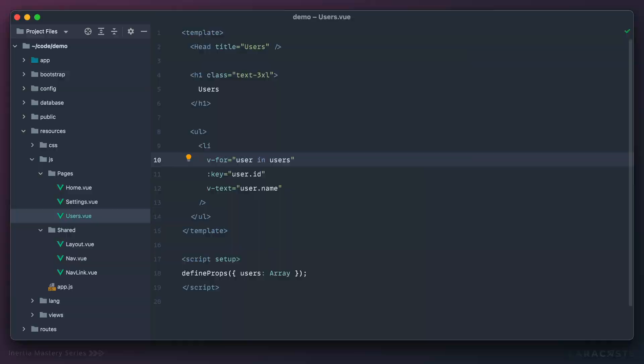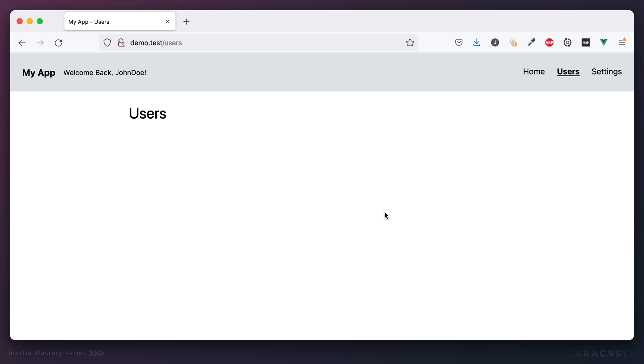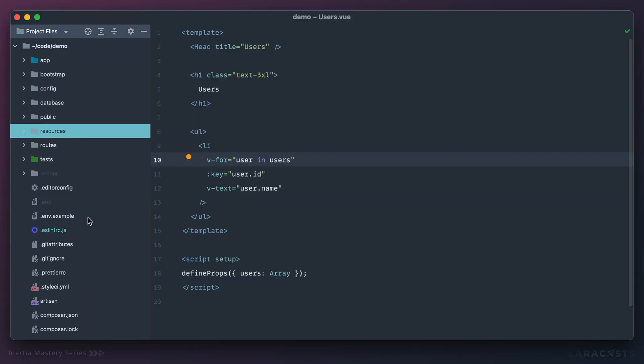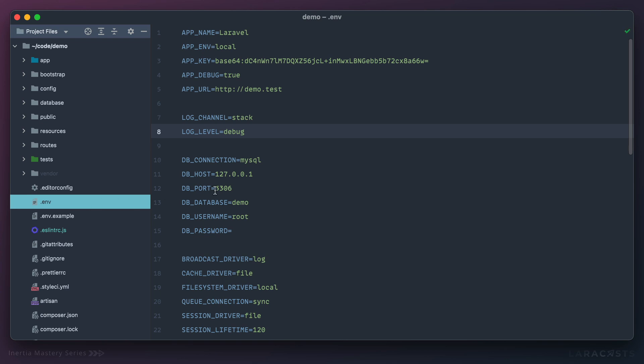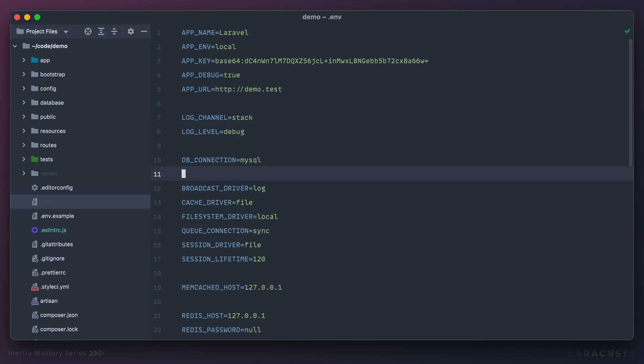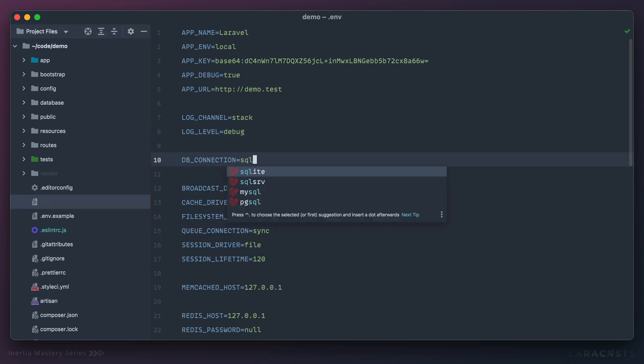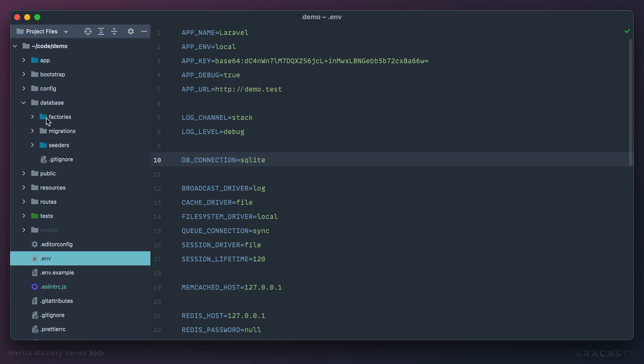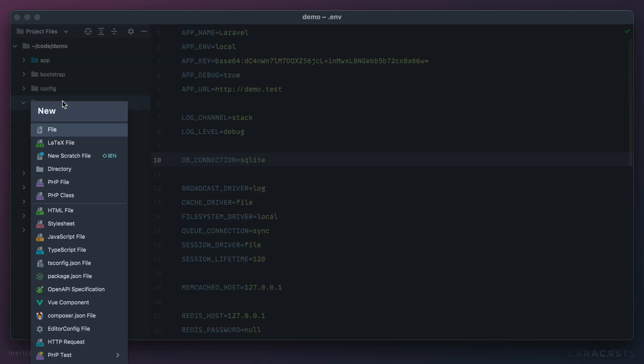At this point of course we're still not going to see anything because we're not yet passing users from our controller. That's the next step. But to set this up I do need a database, so why don't we quickly whip up maybe an SQLite database. And then within my database directory I will add our database.sqlite which is the default.